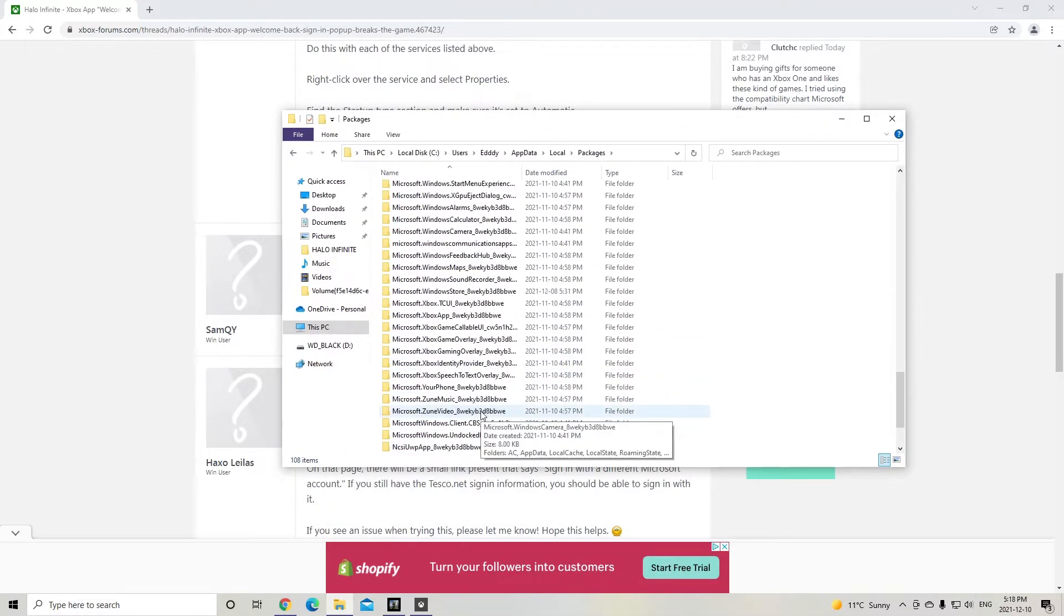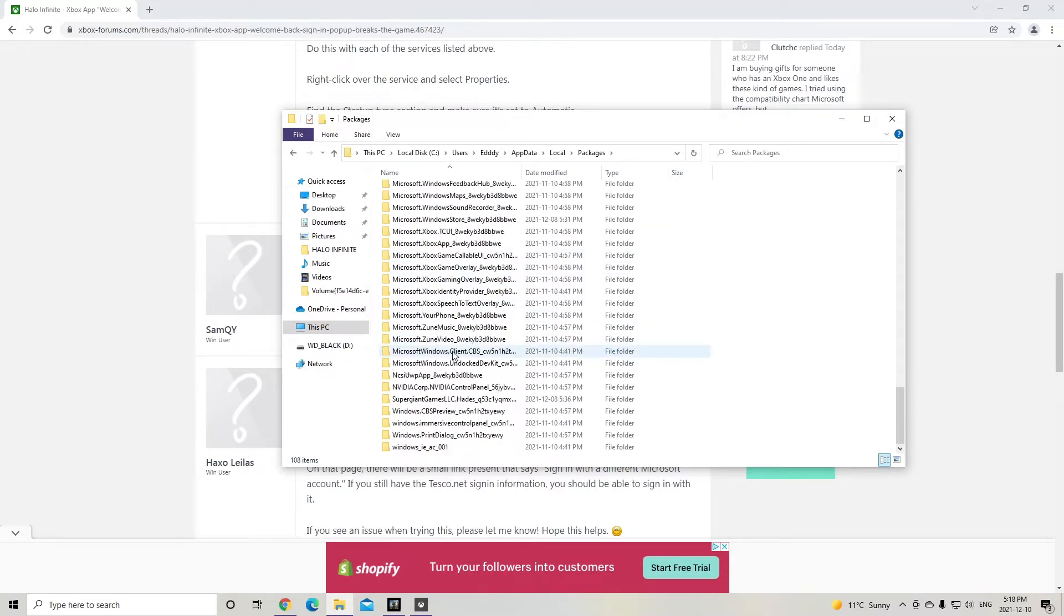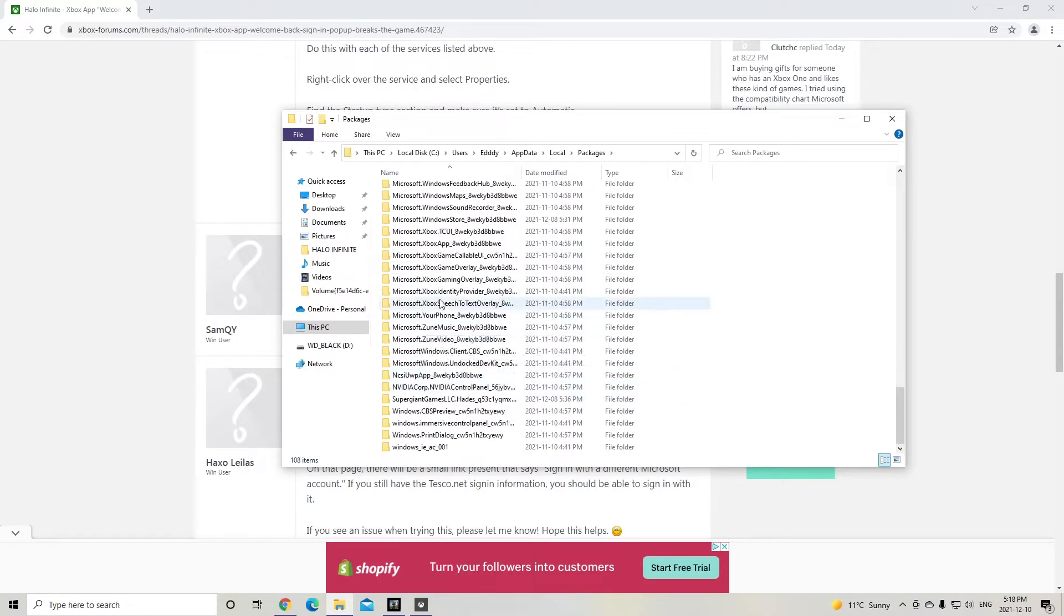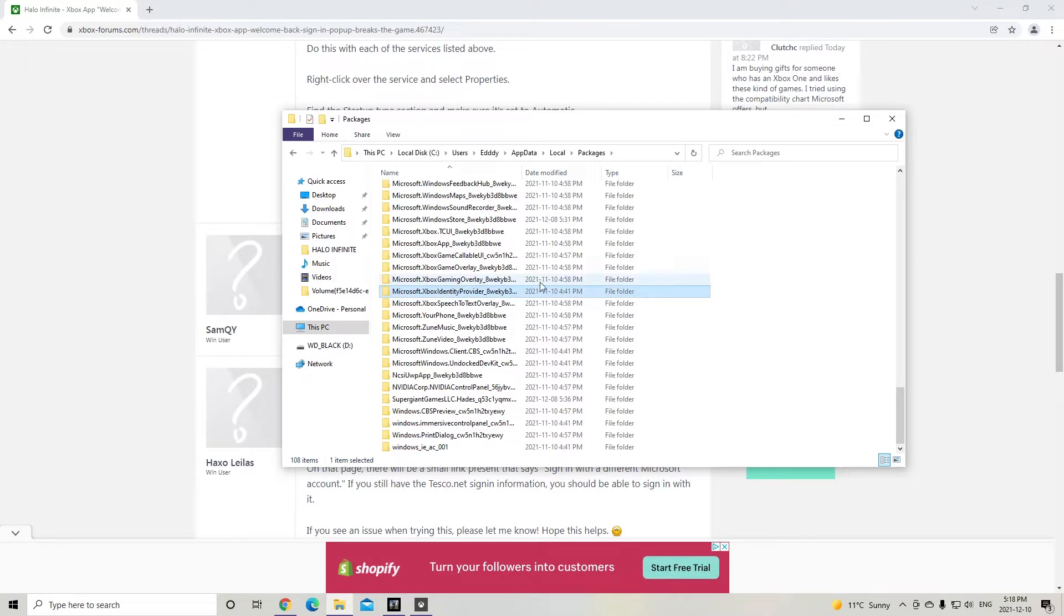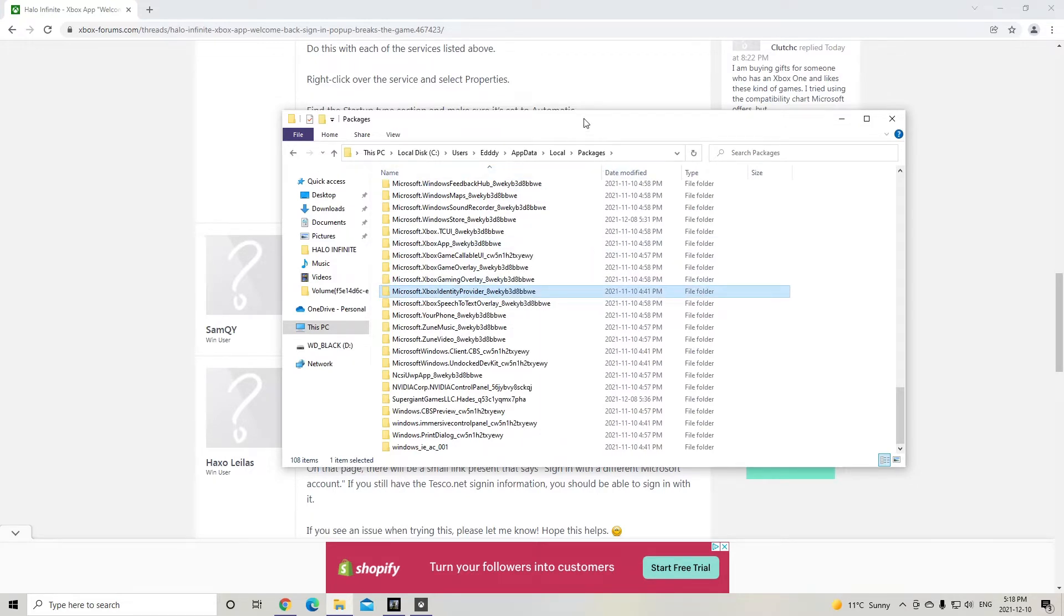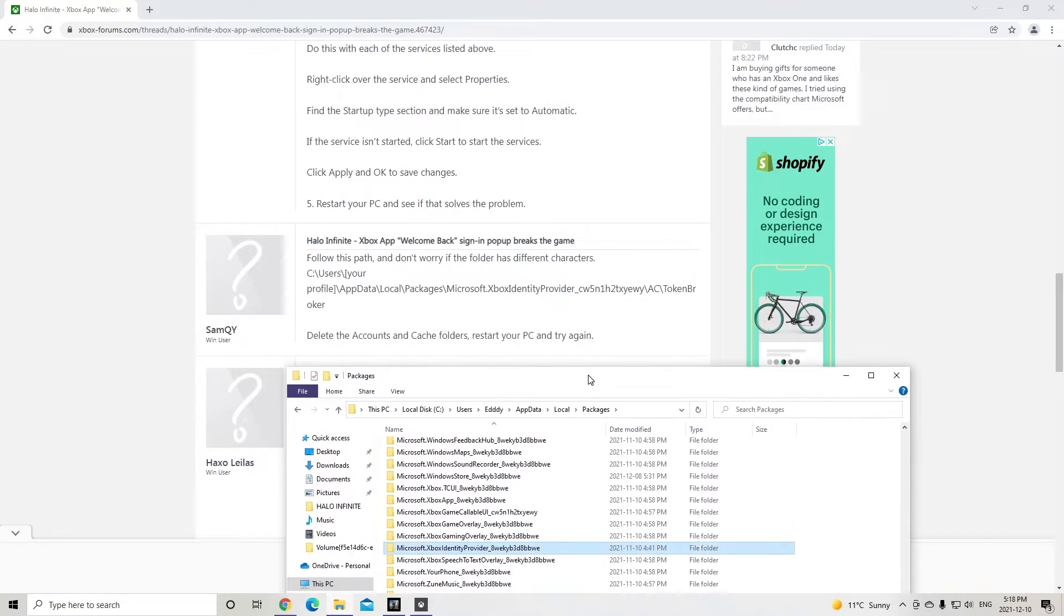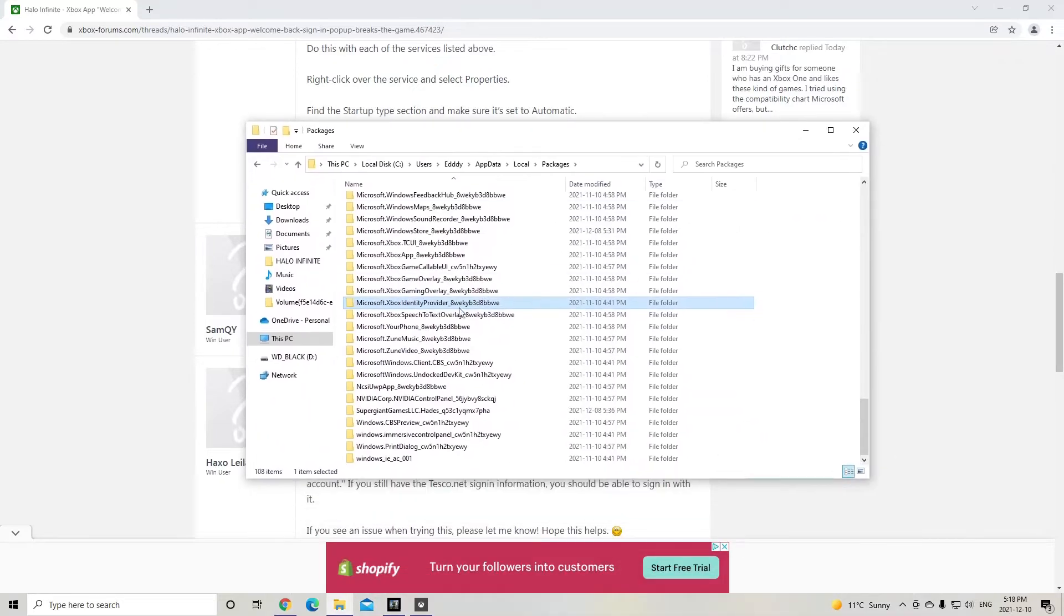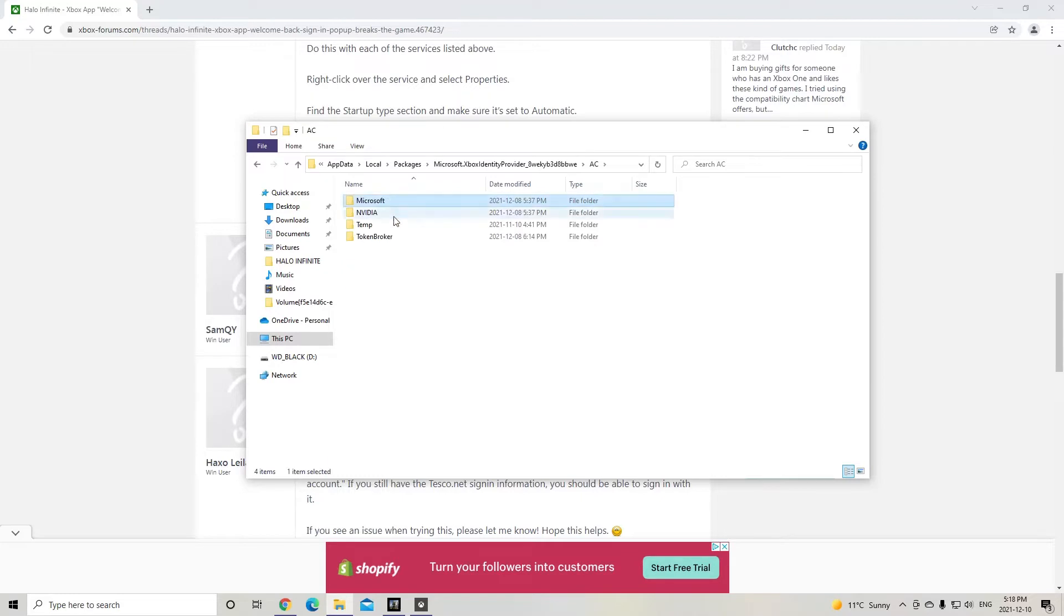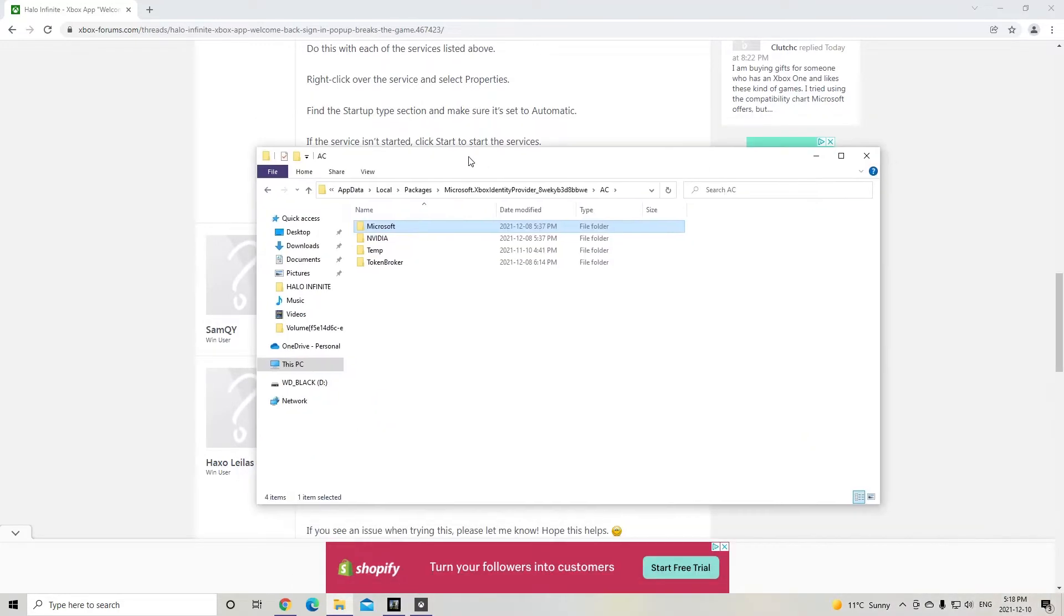So go to Microsoft X. Where's X? X identity provider. I don't think this key is going to match that guy's key. Maybe it will. No, it doesn't match, but it doesn't matter. This is the one that I need to go to. Then go to AC and then go to token broker.